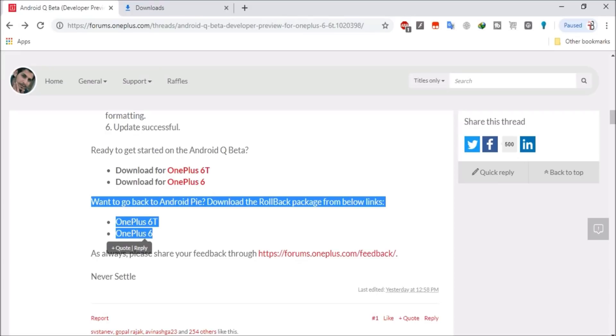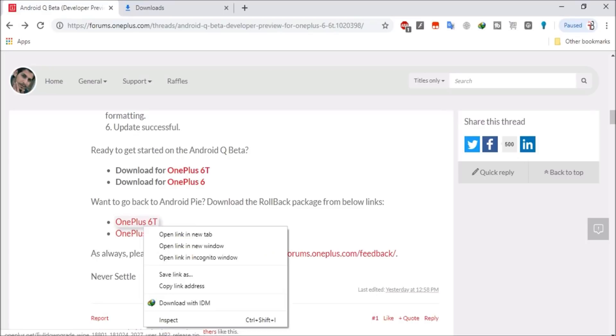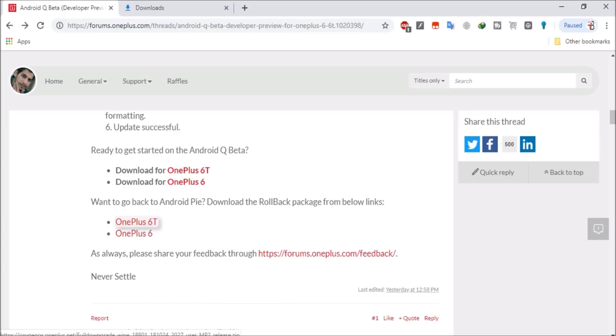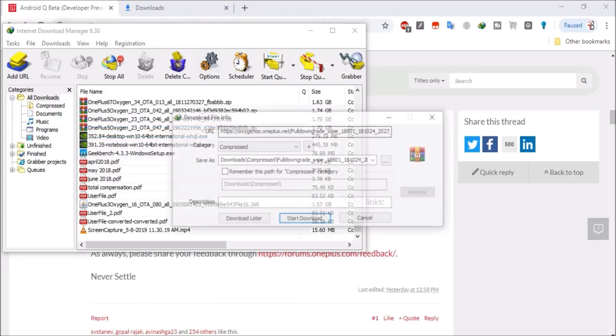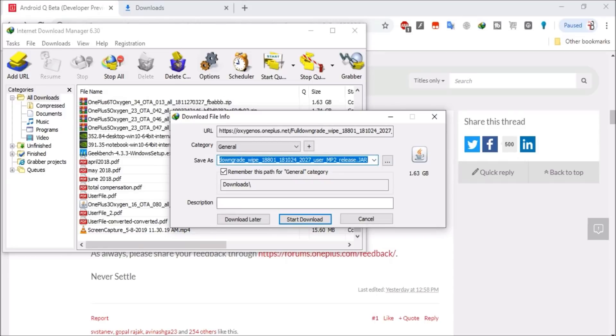And guys, there is one more thing. If you download this file using IDM, then file format appears in dot JAR file, which can be easily changed from here. But I would suggest you guys to download this from Google Chrome itself.